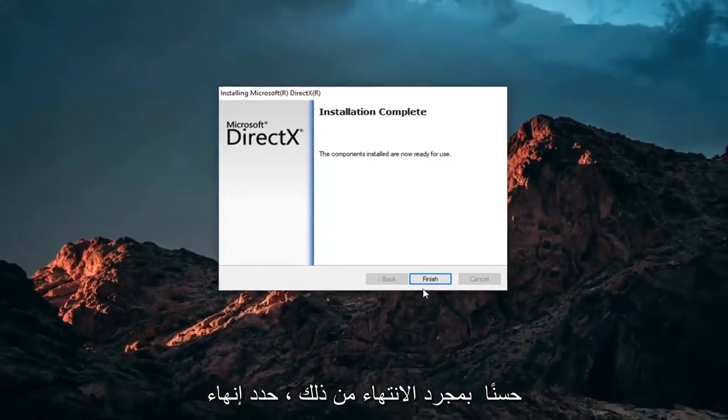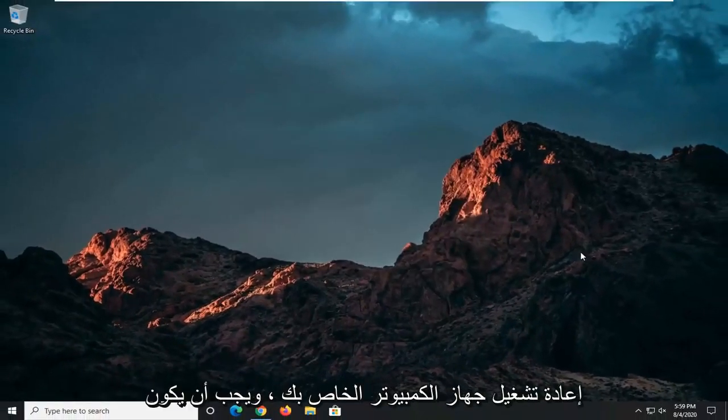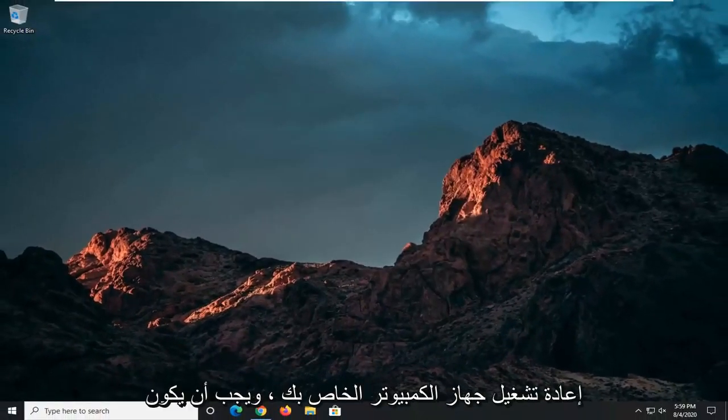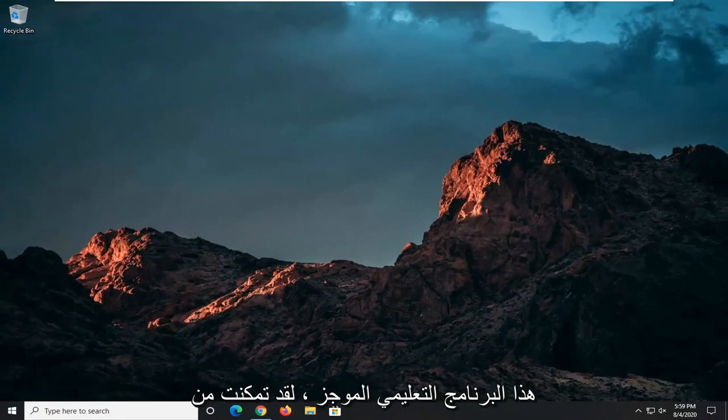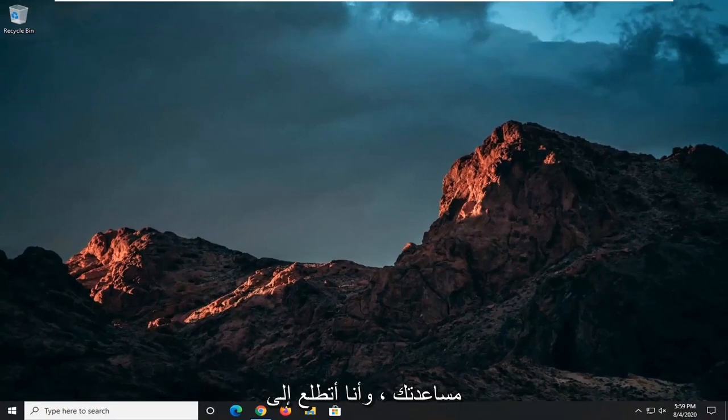Once it's done, select Finish and restart your computer. That should be about it. As always, thank you for watching this brief tutorial. I hope I was able to help you out, and I look forward to catching you all in the next tutorial. Goodbye.